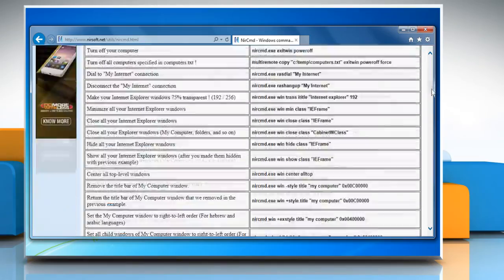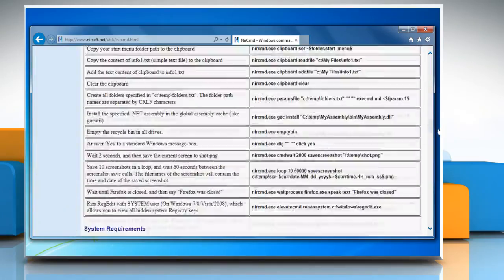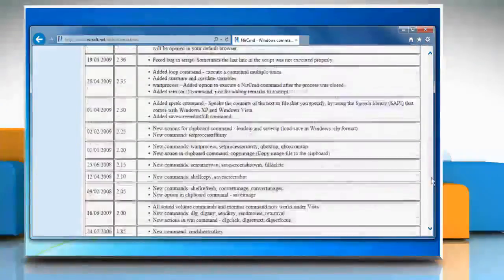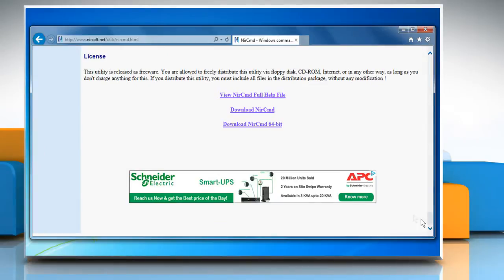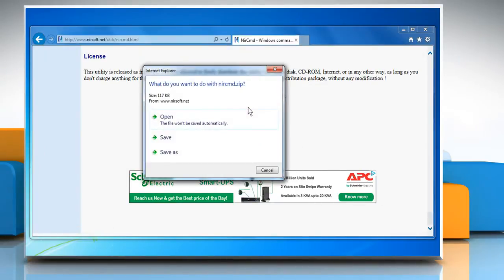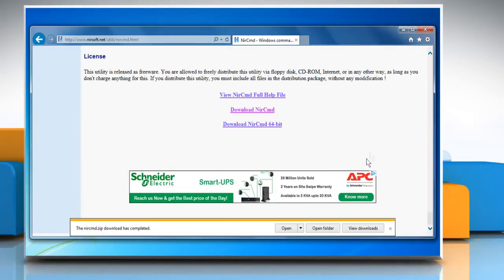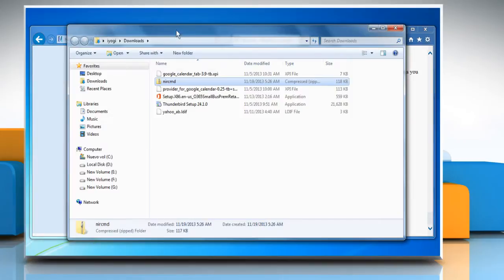Scroll down to the bottom of the webpage that opens. Click on the Download NIRCMD link and then click Save. Click Open Folder to open the folder where the nircmd.exe file is downloaded.